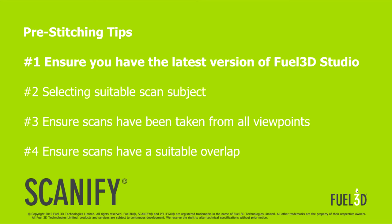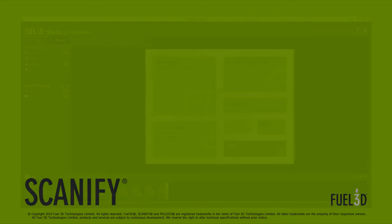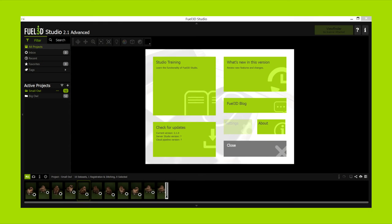Before we get started there are a few pre-stitching tips. First, make sure you're running the latest version of Fuel3D Studio. Studio 2.1 is the latest software application and it integrates all of the tools needed for stitching with Scanify.